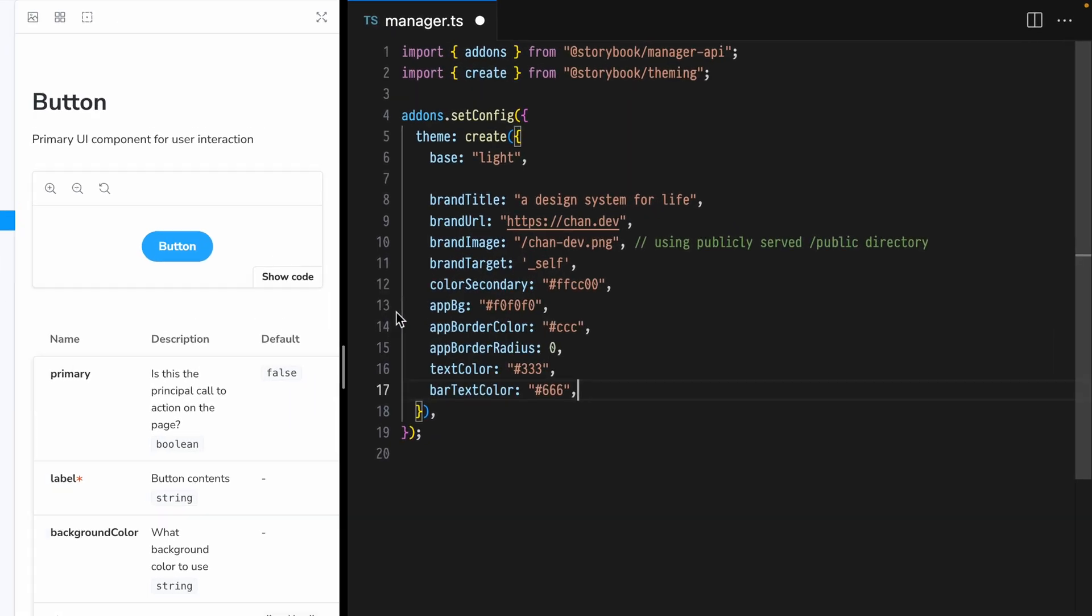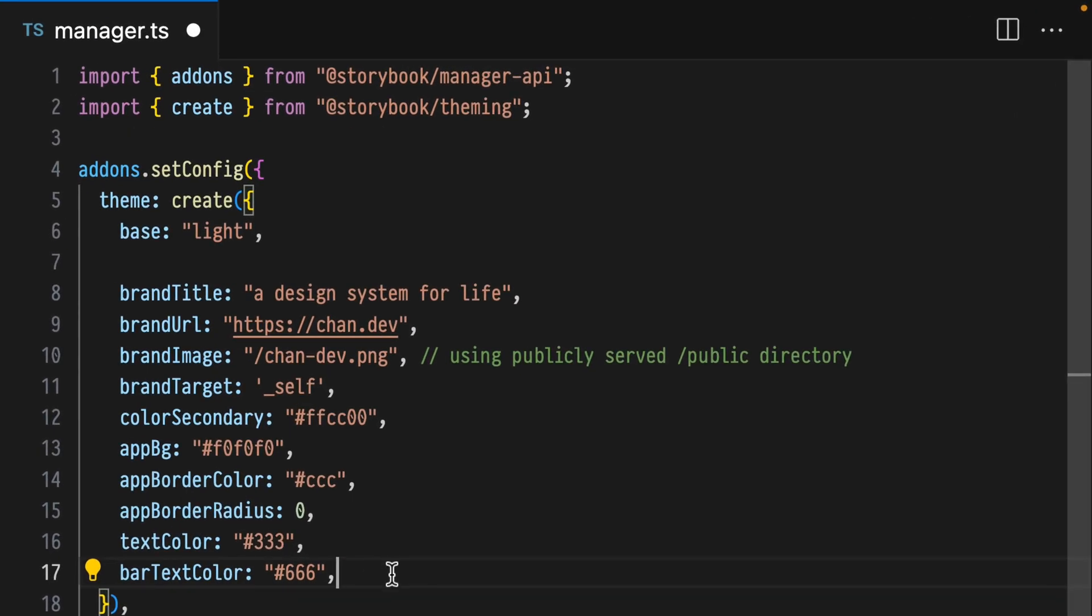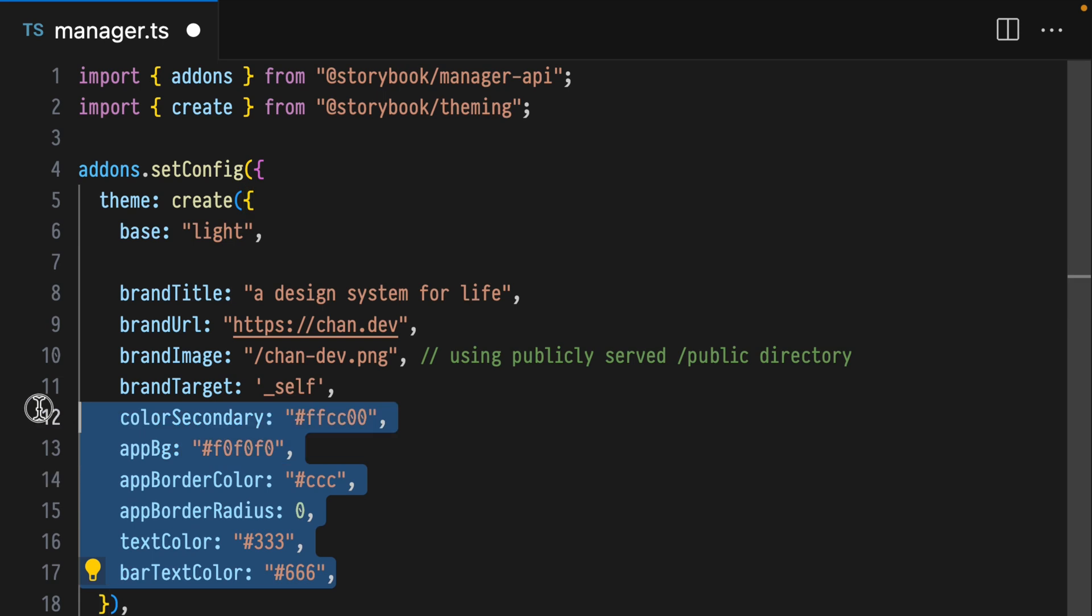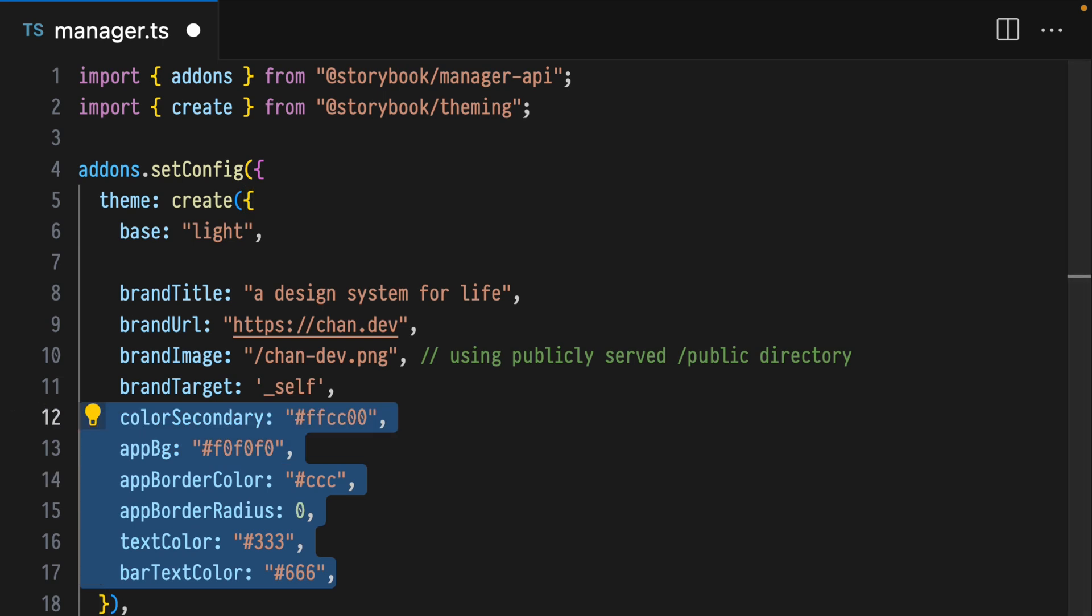With our custom theme in play, Storybook allows a number of options for configuring colors, typography, et cetera. Let's run through a few and then I'll link out to the rest.